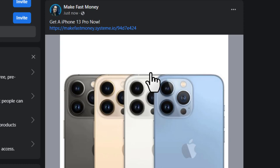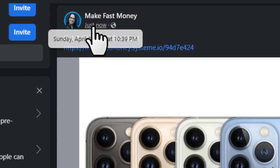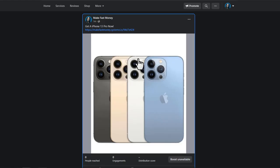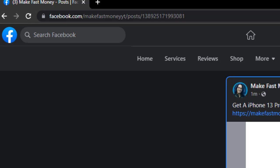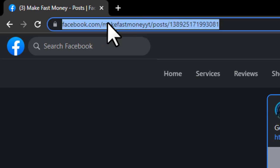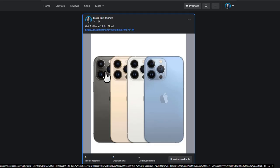Once your post is live, we need to get the link to that post. Click right above the timestamp, and it'll take you to the post's own page. Copy the URL of that page.